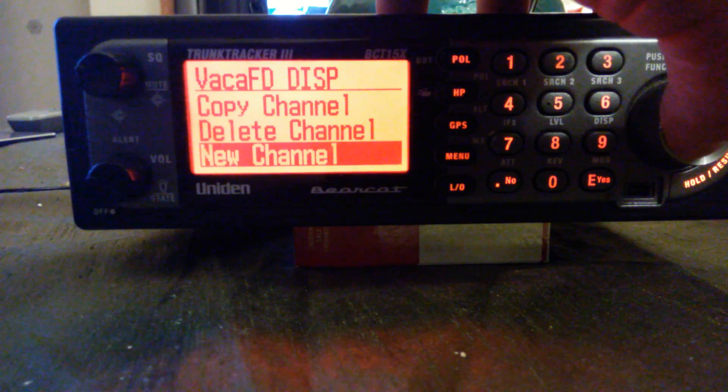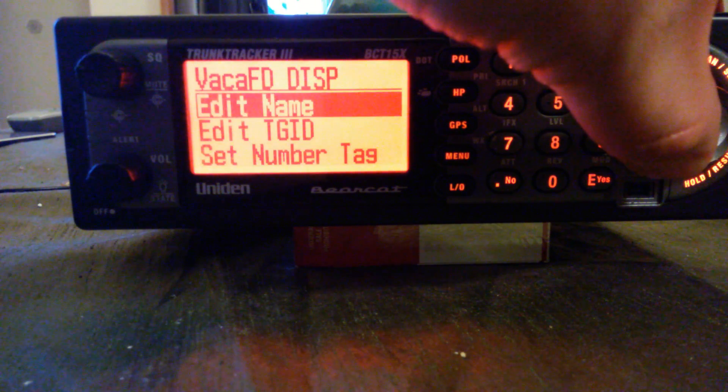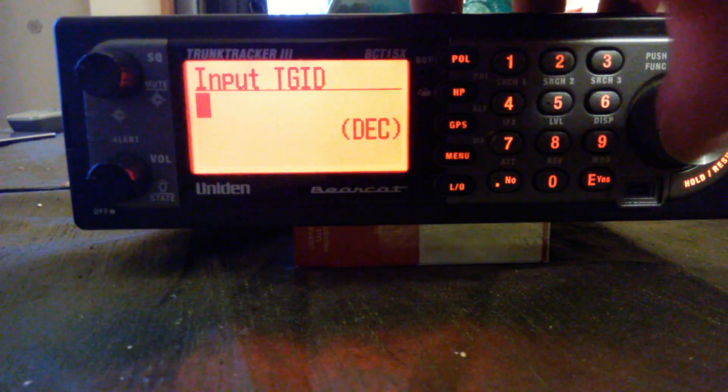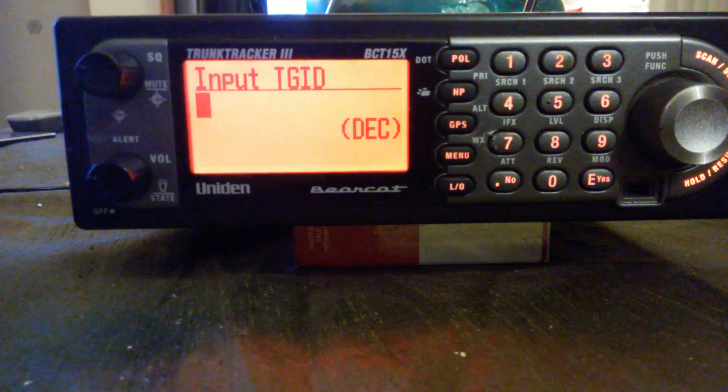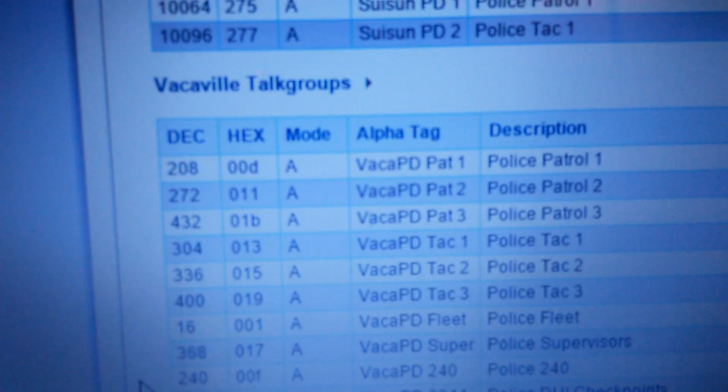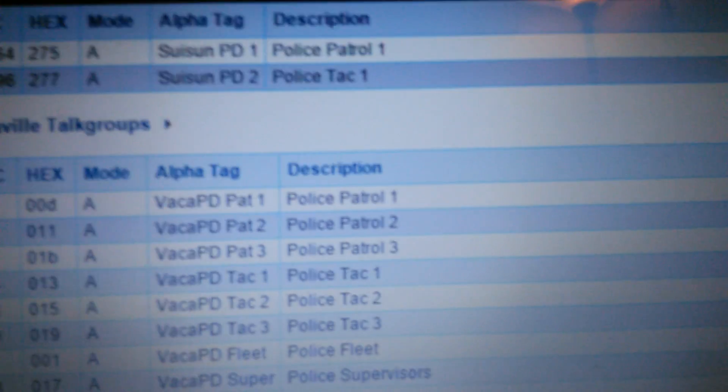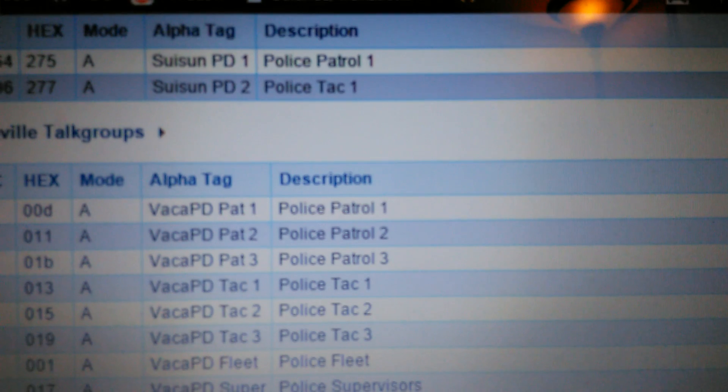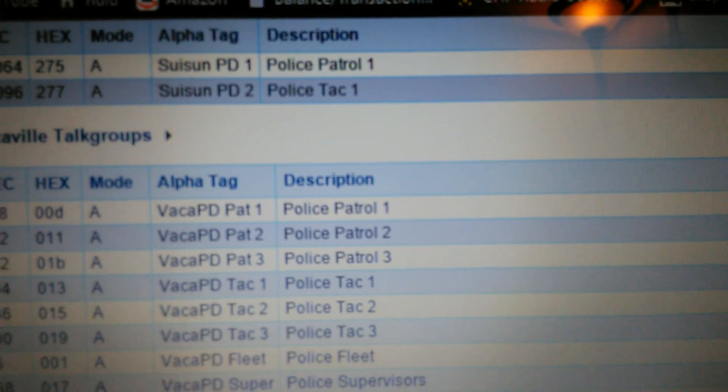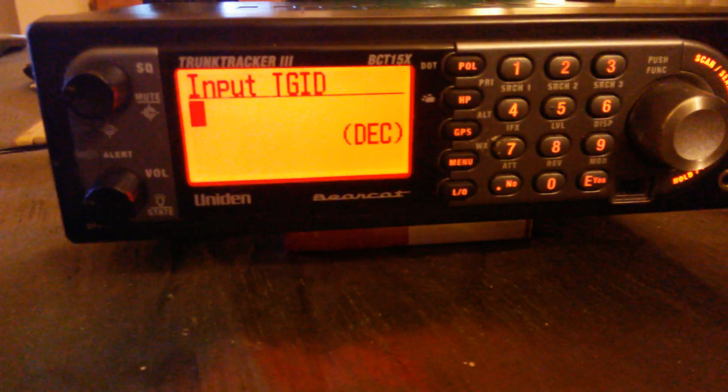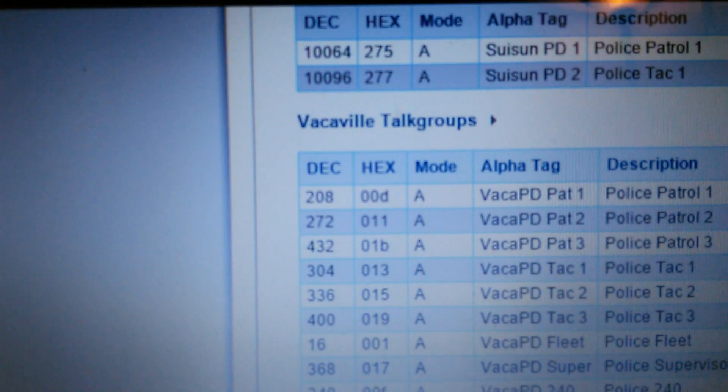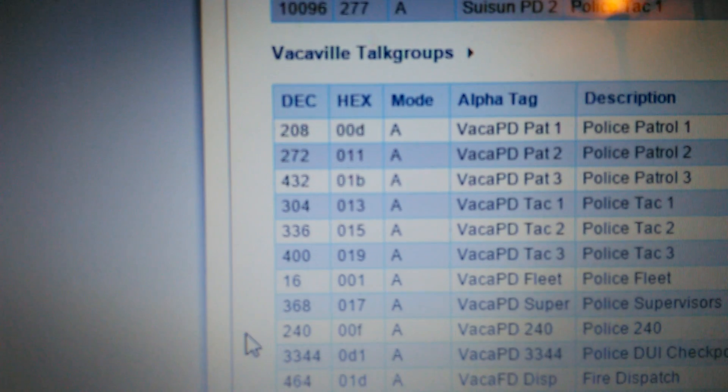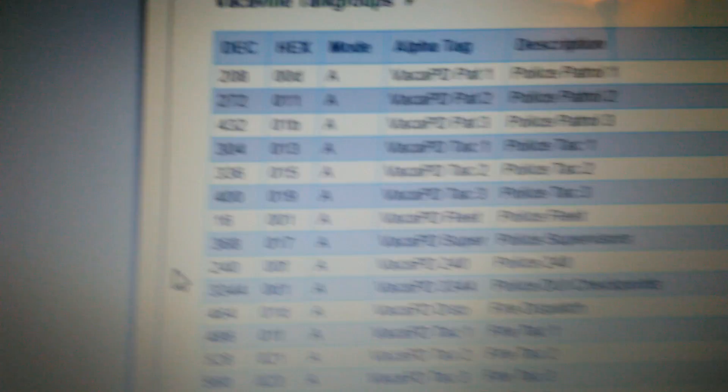After you've done all that, you go down to new channel, you just click new channel, it'll automatically bring up the next talk group ID. You enter in that talk group ID, you set up that channel. Once you click new channel this will automatically come up and you just go down the line: 208, 272, 432, 304, 336.